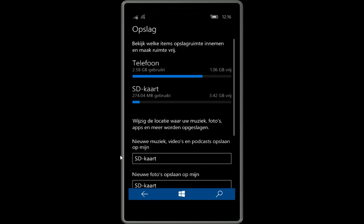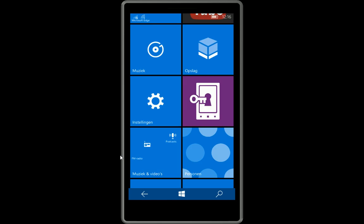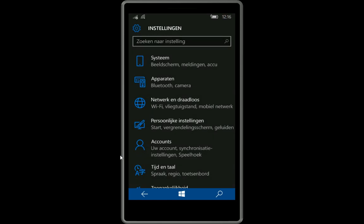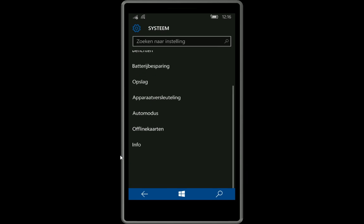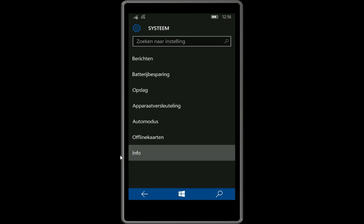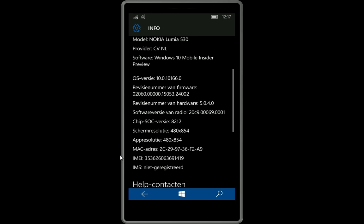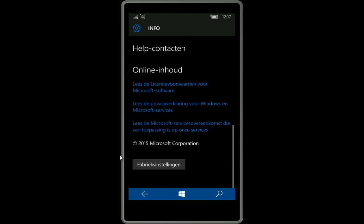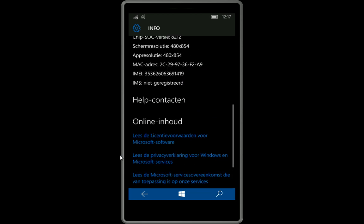Then you must, if you did this all, then you go to settings and to system and then all the way here to info. And then you go all the way down and then you hit here reset, reset back to factory settings.